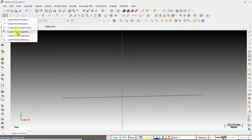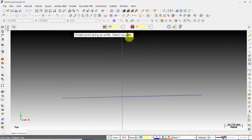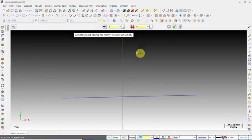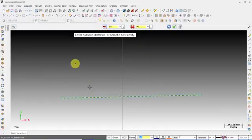Next we will see the Segment method of creating a point. You can enter either the number of segments that you want to cut or the distance between two points. I have entered the distance between two points and selected this line, and we got 90 such points with a gap of 3mm.